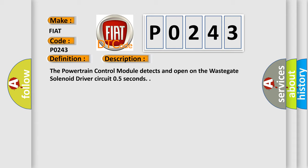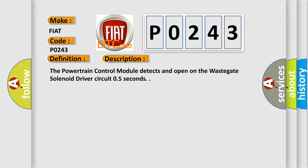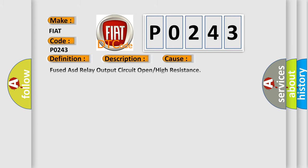This diagnostic error occurs most often in these cases: Fused ASD relay output circuit open or high resistance, wastegate solenoid control circuit open or high resistance, wastegate solenoid, or powertrain control module.